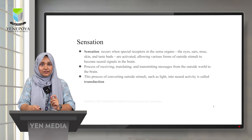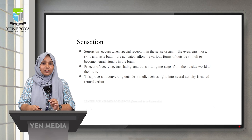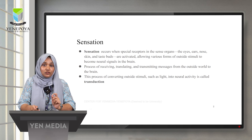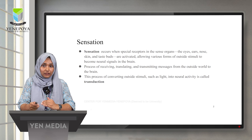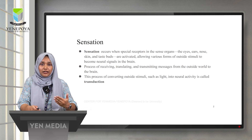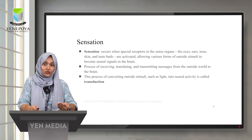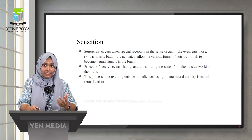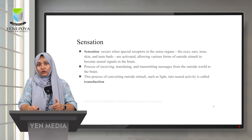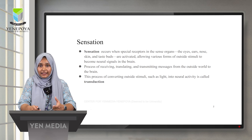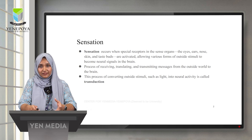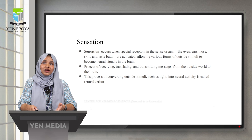In simple terms, sensation is the process of receiving, translating, and transmitting messages from the outside world to the brain. The translating process, in a more technical word, is called transduction. For example, light is not sensed in the same way — when we see light, it has to be translated into a neural activity. Only then will the brain be able to identify that it has sensed light. This process is called transduction.